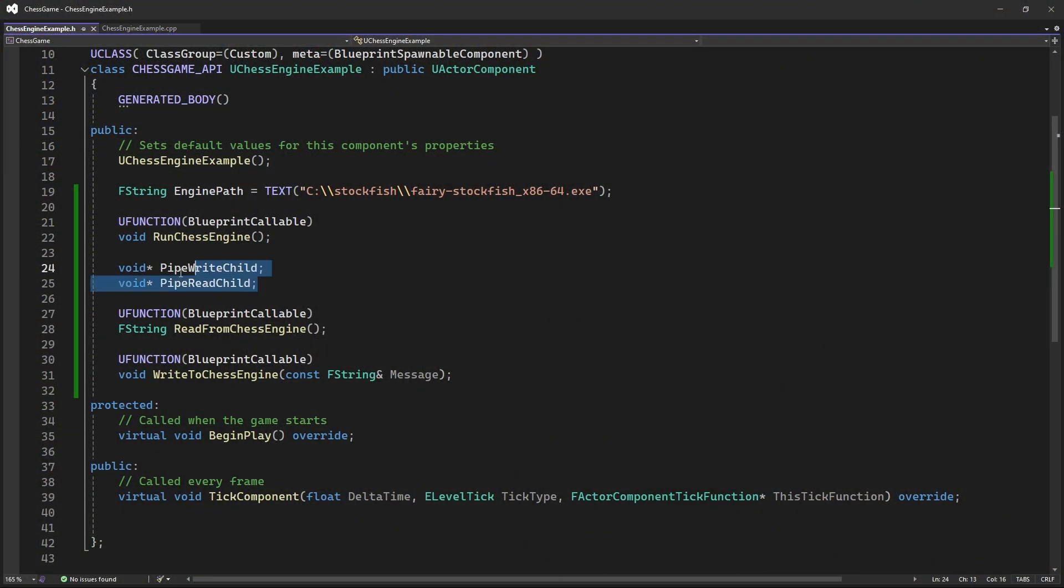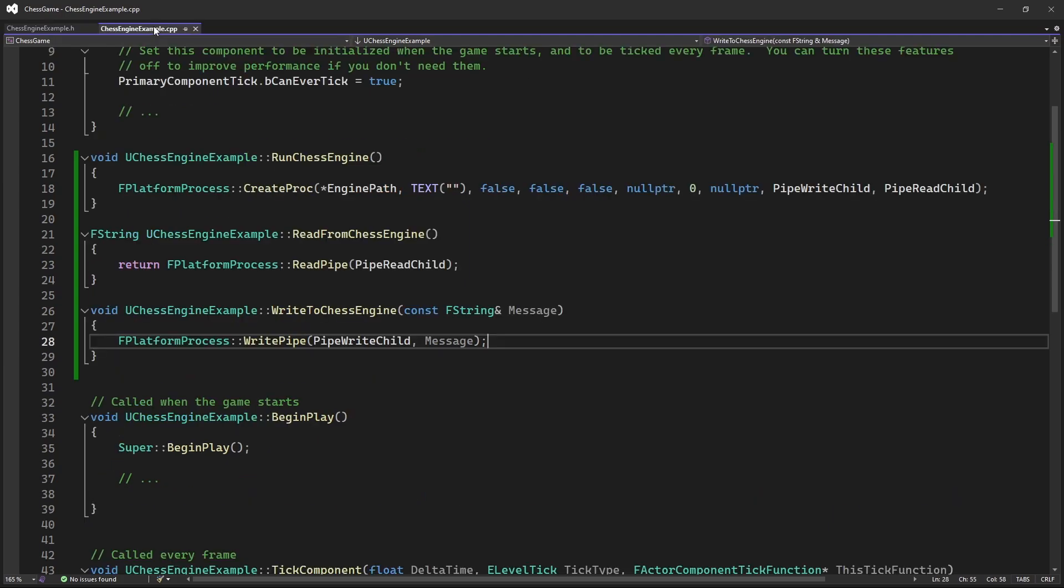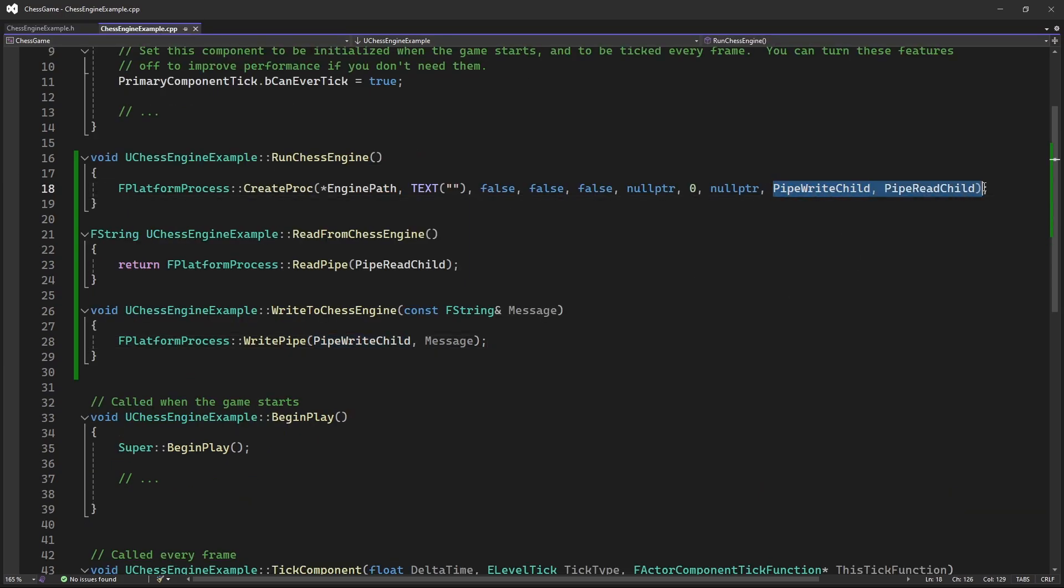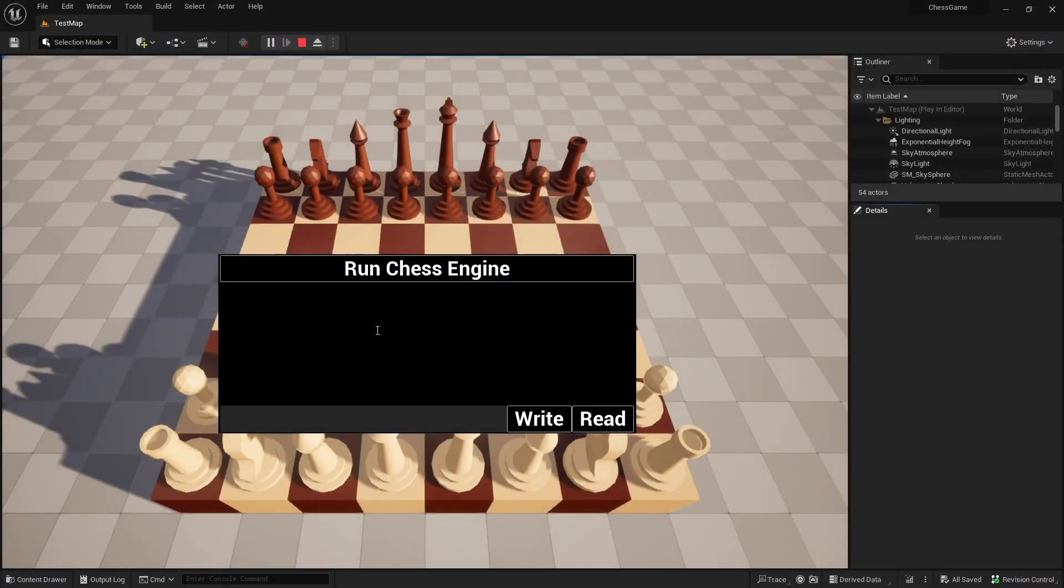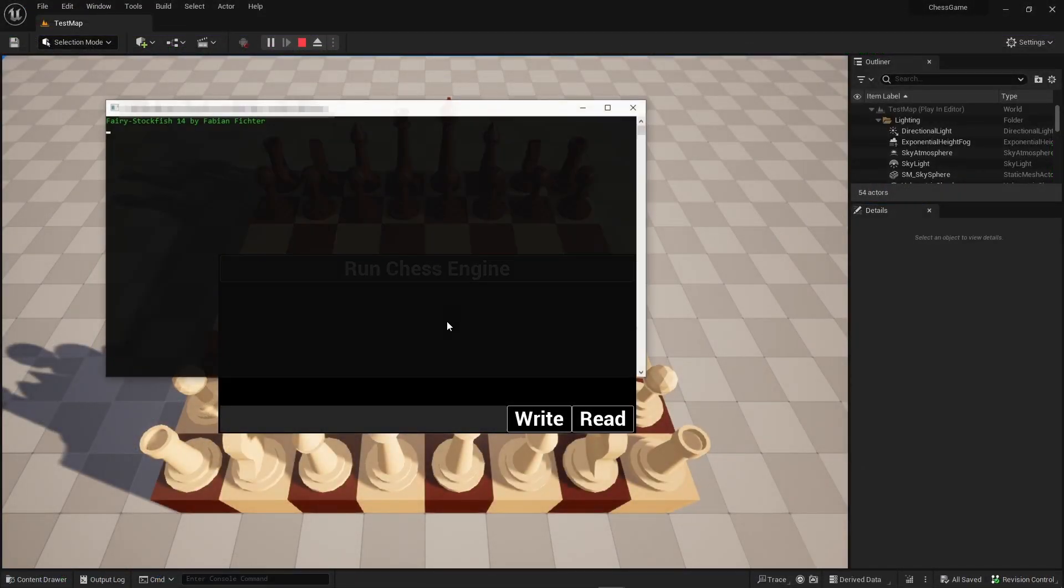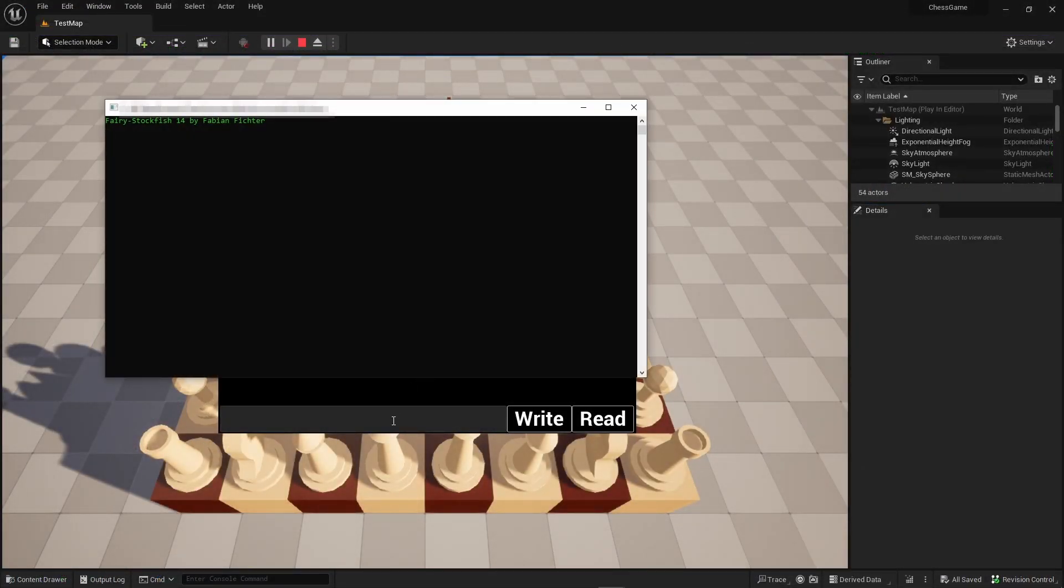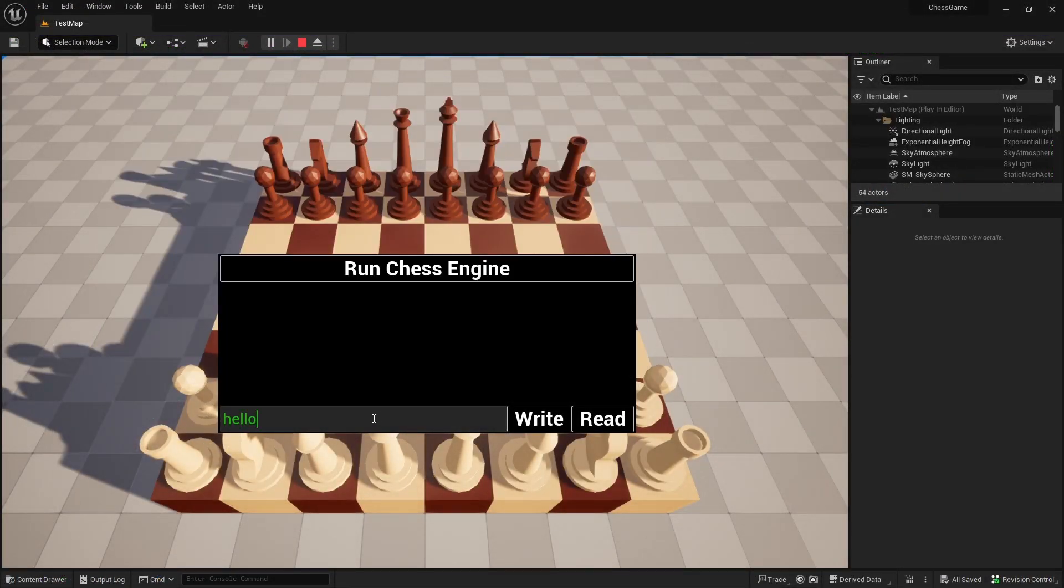At first, I declared two pipe handle variables and put them as the parameters for the function. And I also found out about these functions that are supposed to read and write data from pipes. So I implemented them in my test setup. And when I tested it, it didn't work - the read and write functions did nothing.